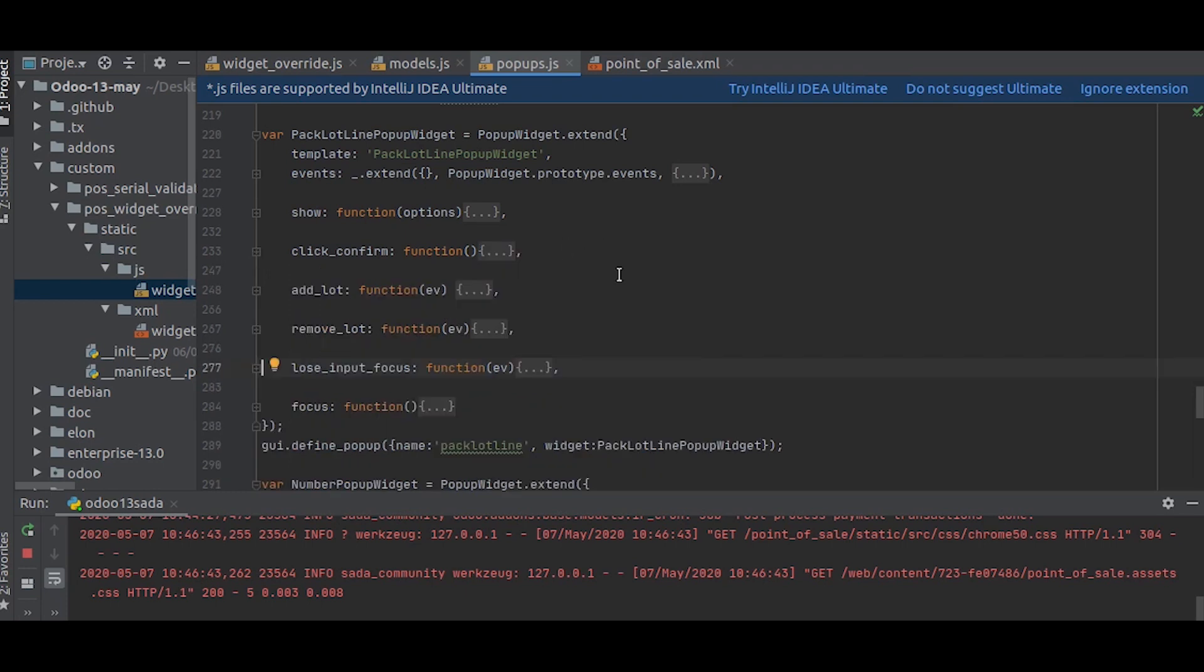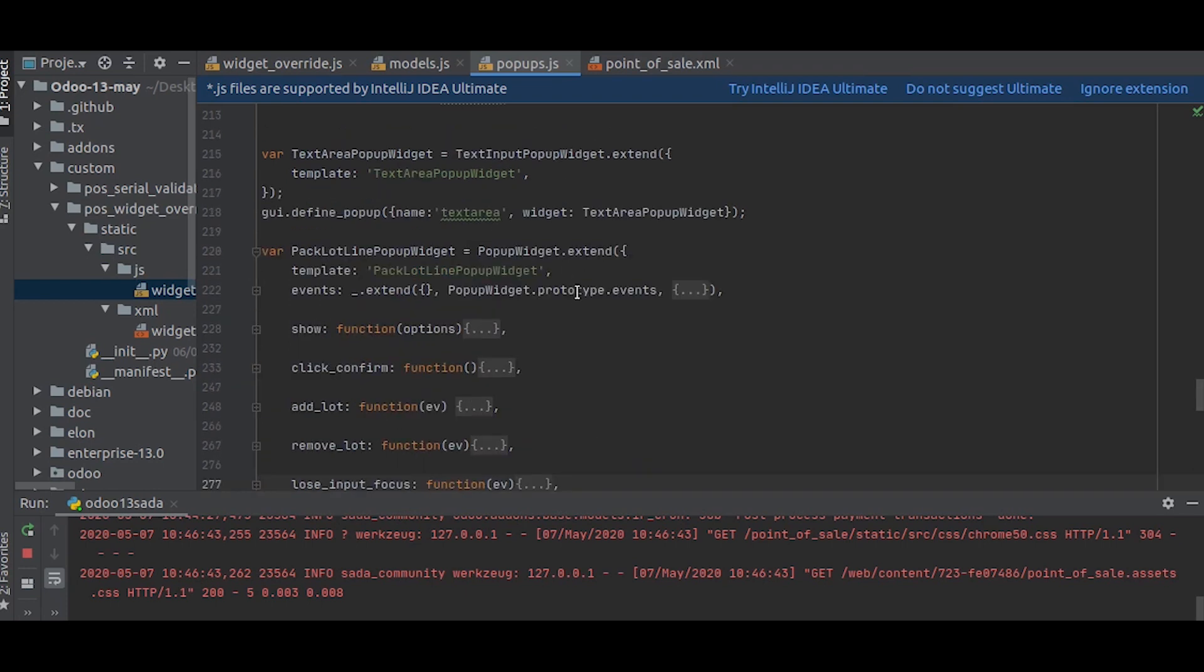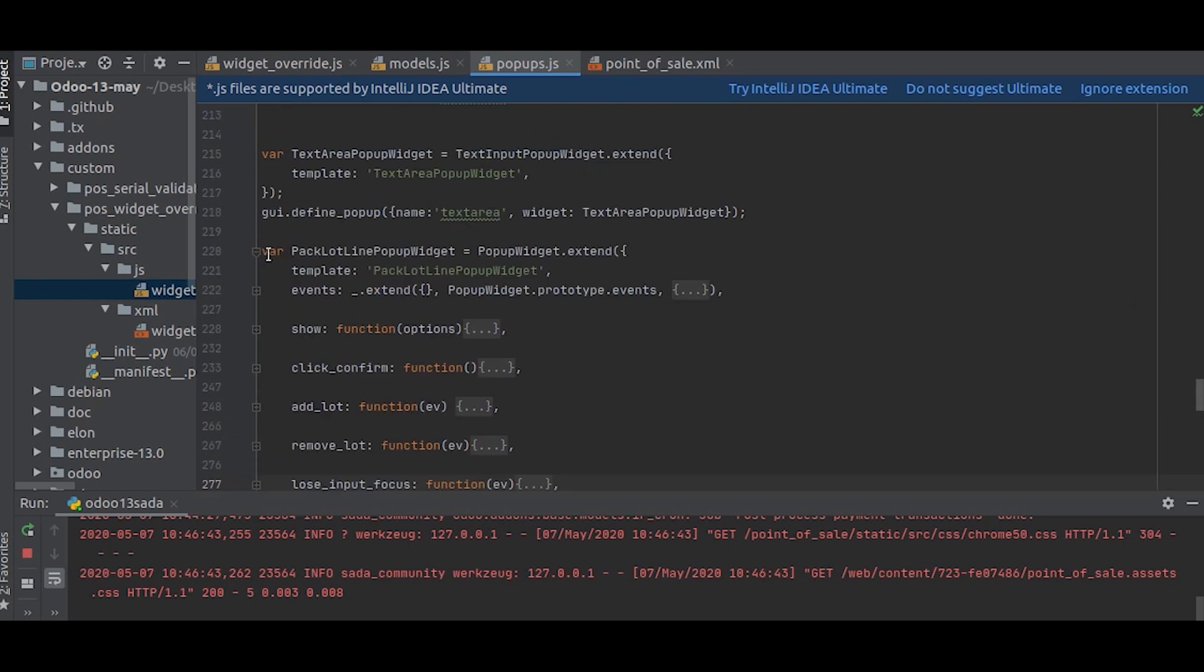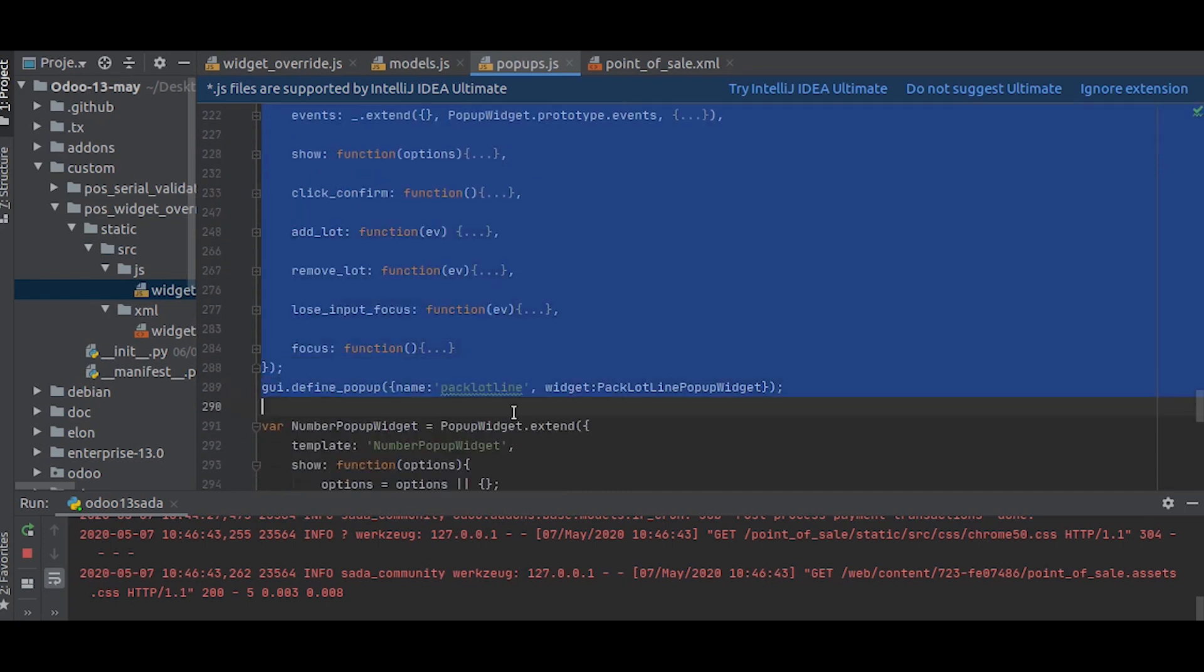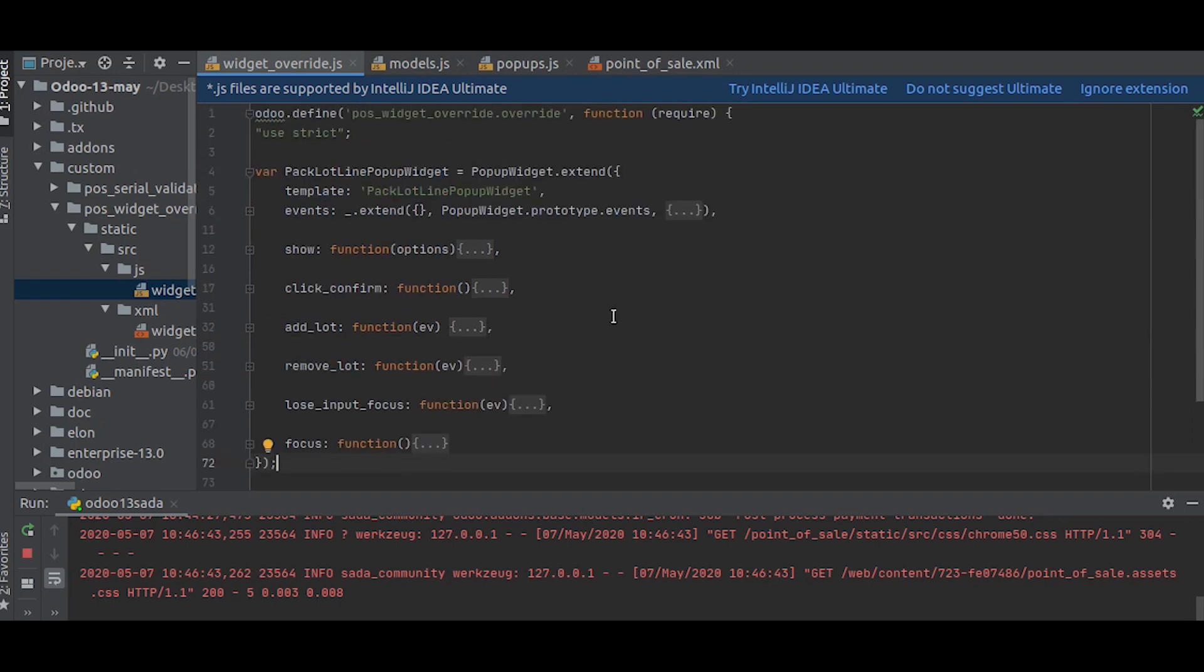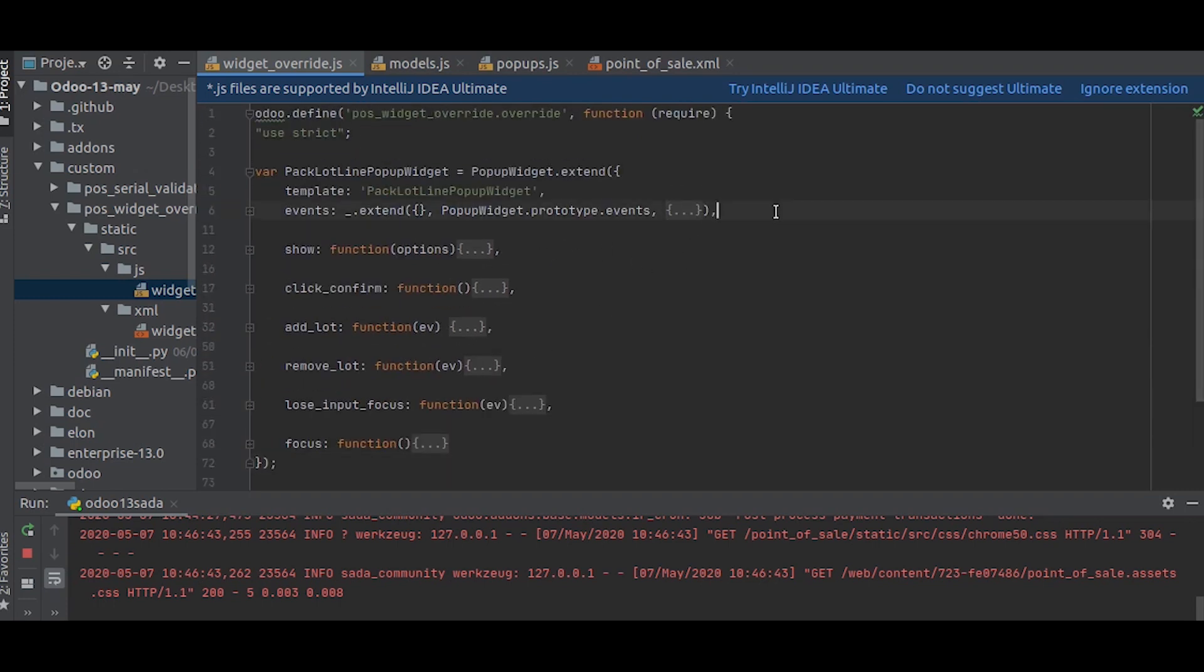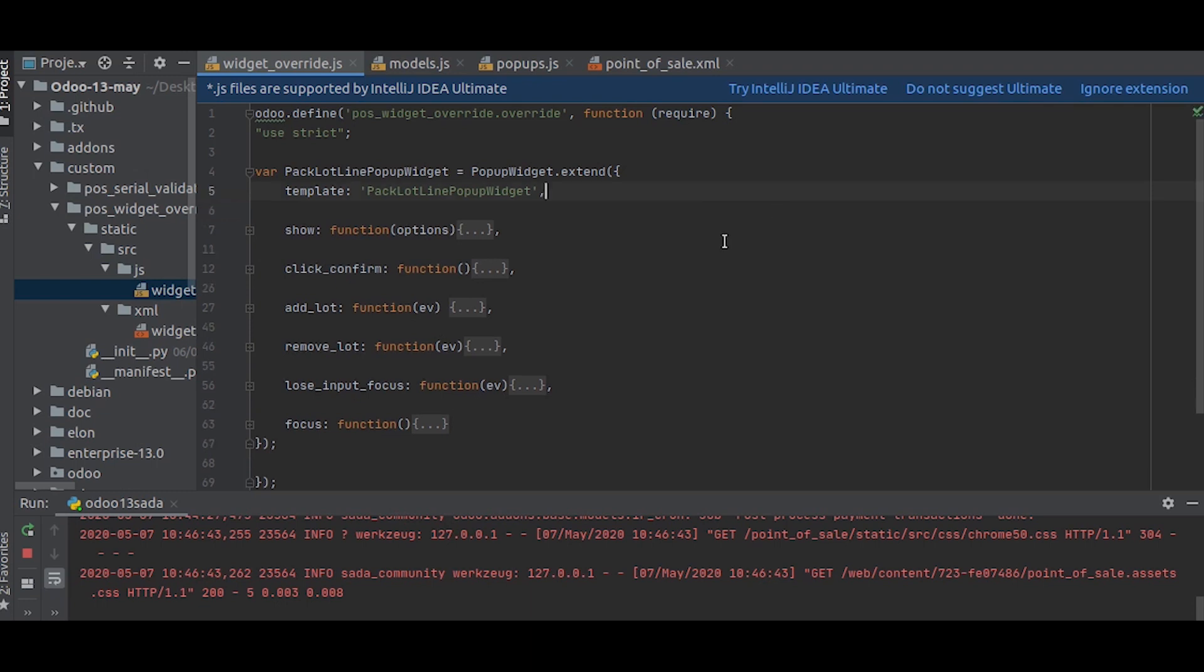For that, we will just copy the widget with the template into our custom file. Now we will just remove all the other functions we don't want. We only want to do the change in the click_confirm function, which is basically the function here, so we will remove the rest of them.